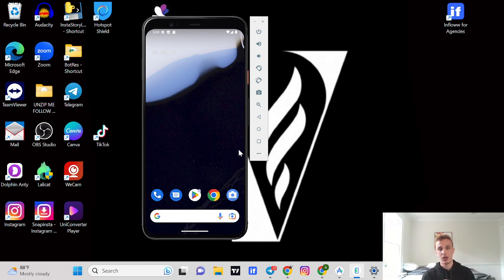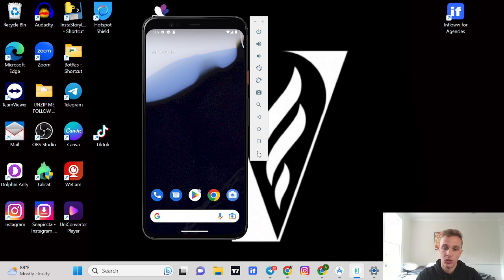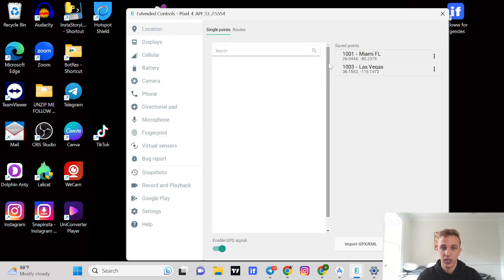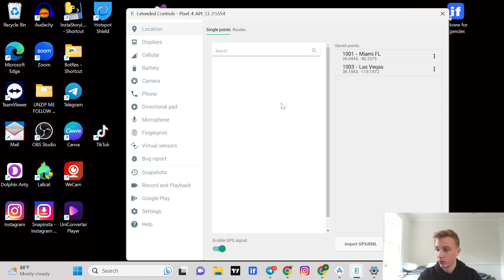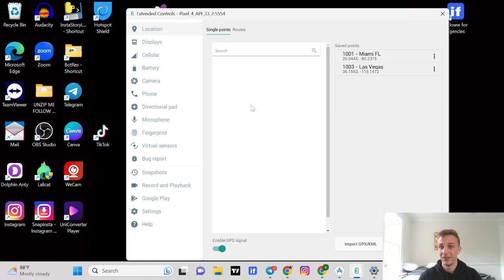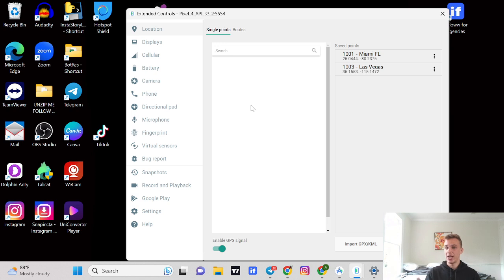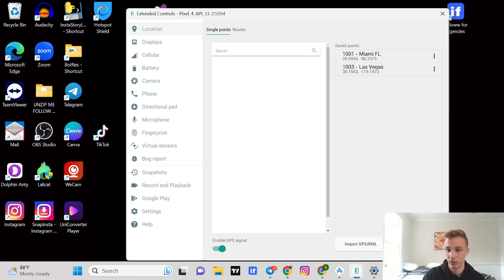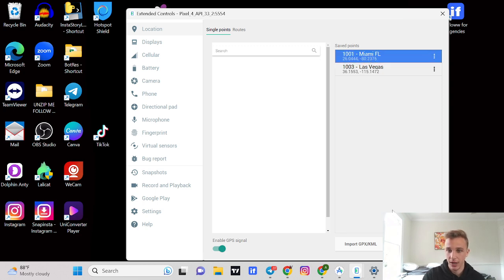Once you have your dating app set up on the phone, what you're going to want to do is add the proxy, the camera photo that you're going to use to verify the dating app, and then set the geolocation. The first thing is going to be location. For this example, I'm going to set it in Miami, Florida.